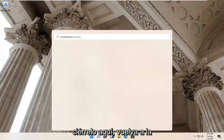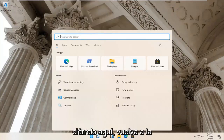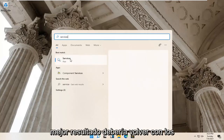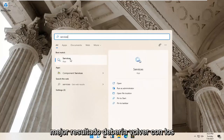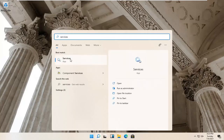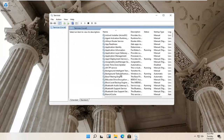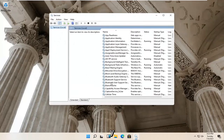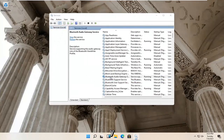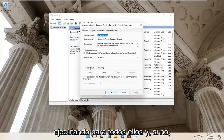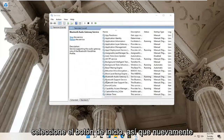Go back to the search magnify glass and type in services. Best result should come back with Services — go ahead and open that up. You want to locate anything that has Bluetooth in the name and double click on it. Make sure the service status is running for all of them, and if not, select the Start button.